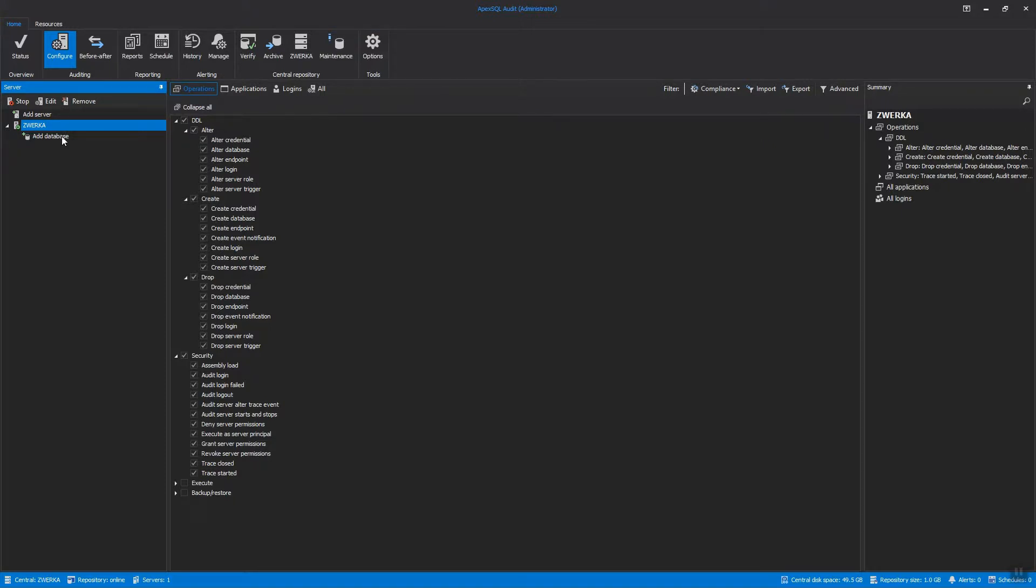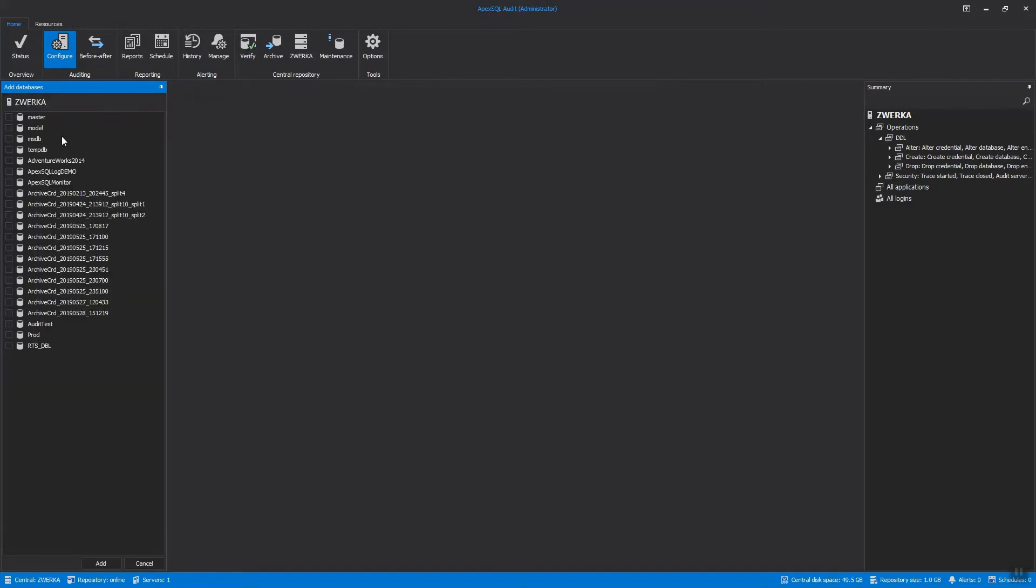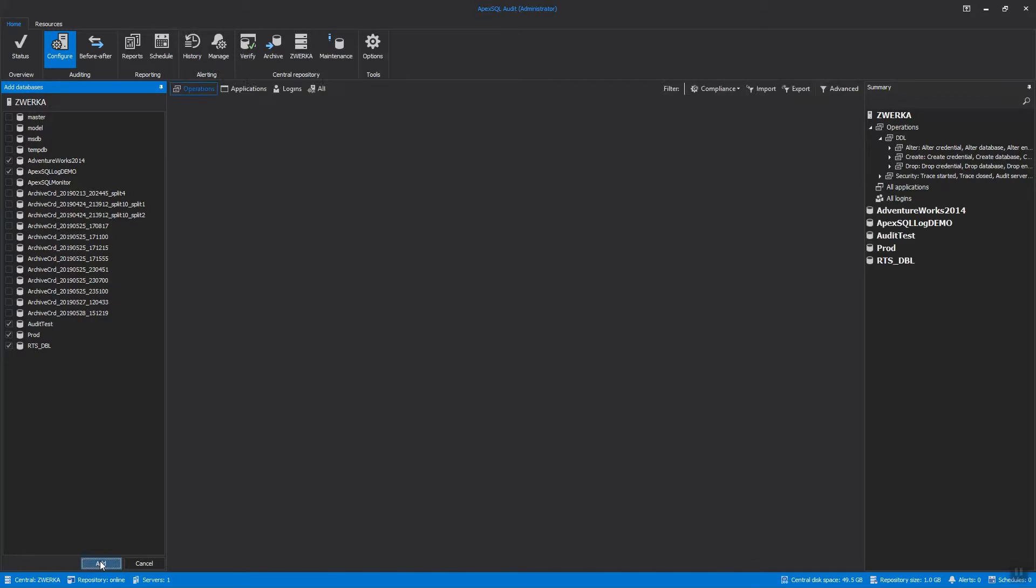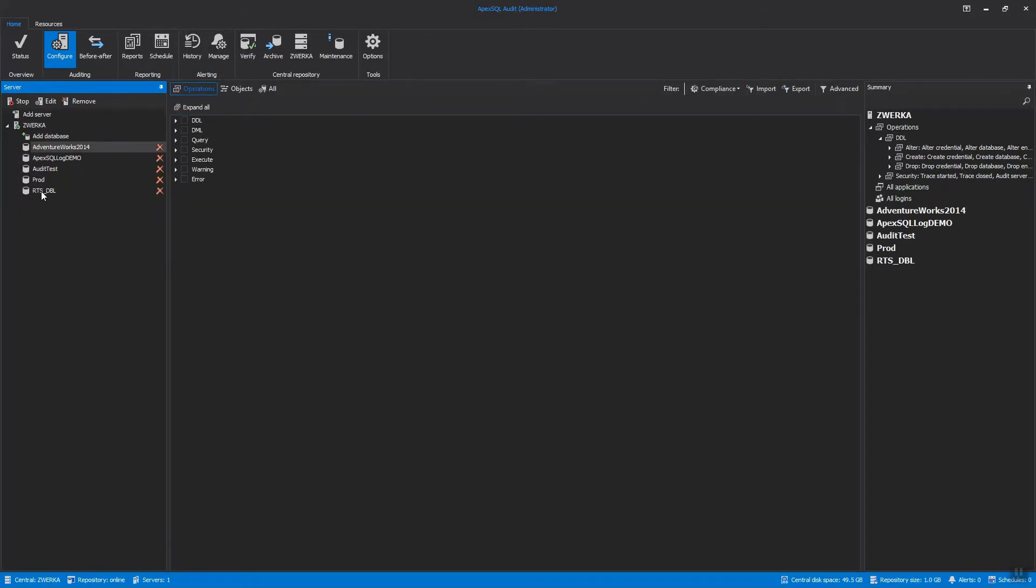To set up database auditing, we need to add databases first by clicking on the Add Database button and checking all databases we need to audit. Now, each database will require separate setup, and we will show how to set up security on the AdventureWorks database.